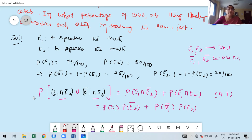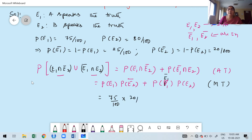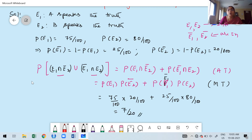Substituting: P(E1) = 75/100, P(E2 complement) = 20/100, P(E1 complement) = 25/100, P(E2) = 80/100. Computing: (75×20)/(100×100) + (25×80)/(100×100). Simplifying gives the answer 7/20. In this problem we used both the addition theorem and multiplication theorem.